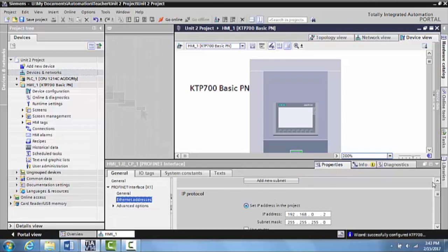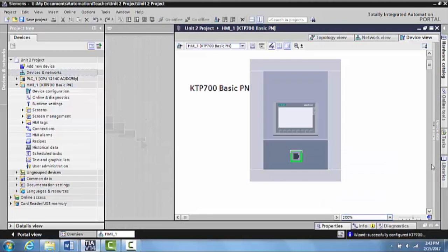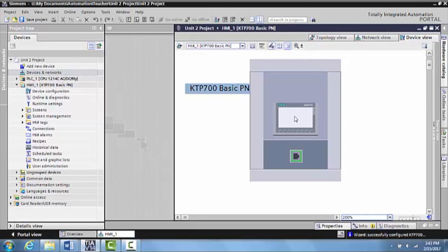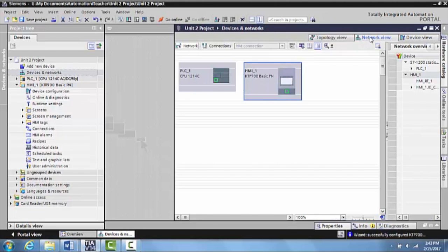There's a lot of different information that you can get by doing that. Now, once you've actually created the HMI in this virtual reality that is TIA portal, what you can do is you can go to network view.